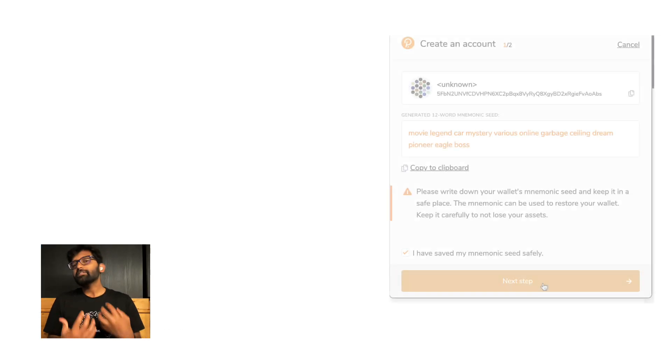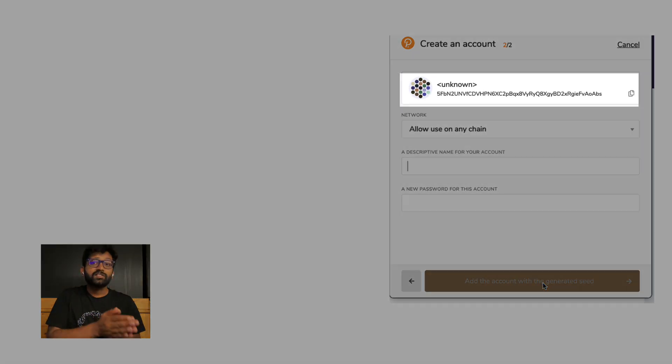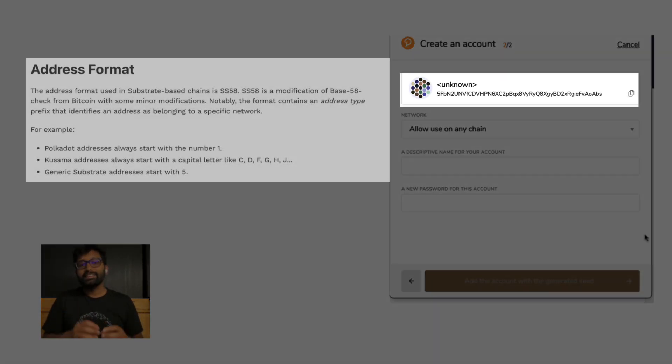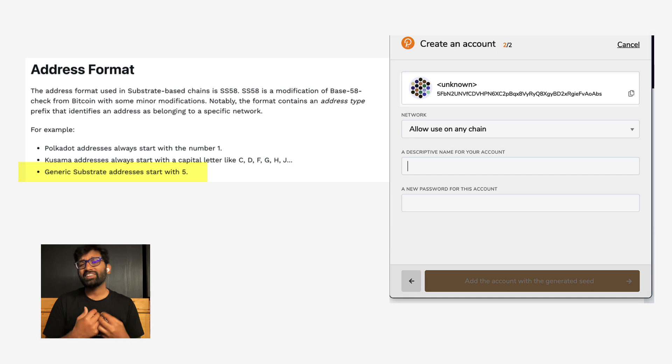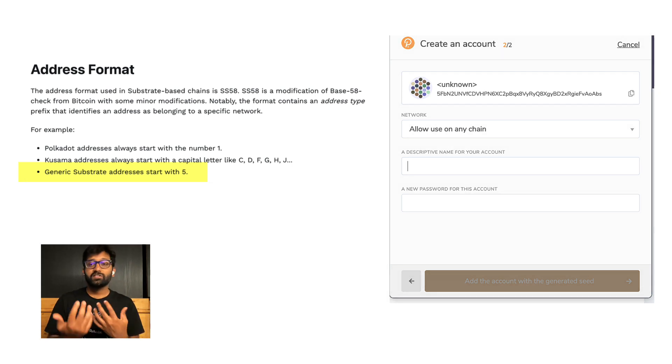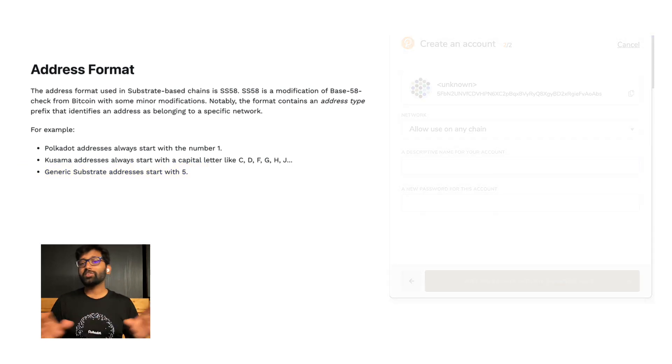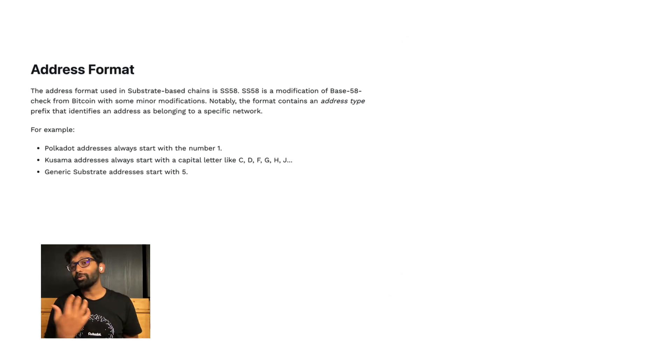If you observe closely, the account address starts with a file. This is a generic substrate address. The best part about the account you just created is that you can have an address on any substrate based chain on Polkadot ecosystem.